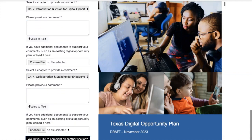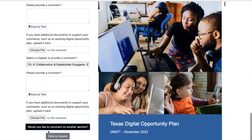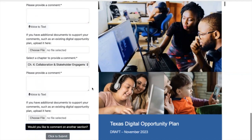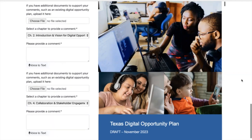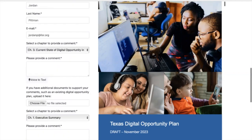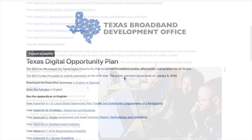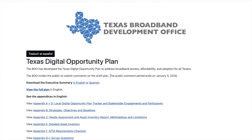Once you're completed, you'll just click to submit, and that'll be it. You have completed and submitted a public comment. Just as a reminder, the public comment period ends on January 5th.